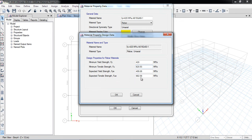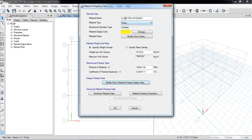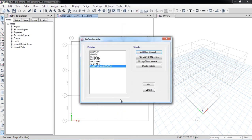For example, if I change the yield strength value, the expected yield strength becomes 1.1 × 420 MPa. The expected yield strength is confirmed as 420 MPa. The reinforcement material at 420 MPa is now defined. Similarly, you can also define a steel material of 330 MPa by creating an Add Copy and adjusting the properties.